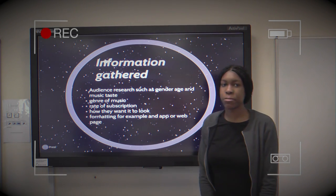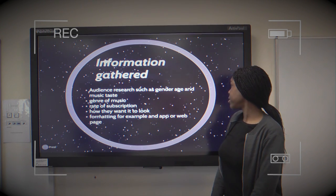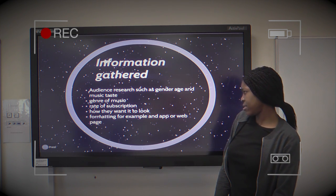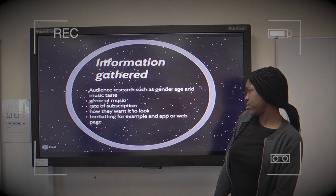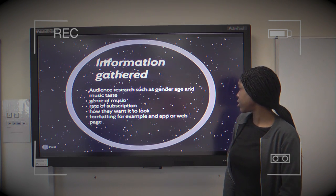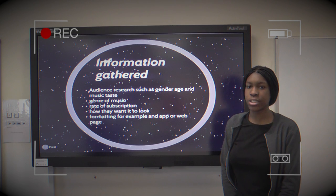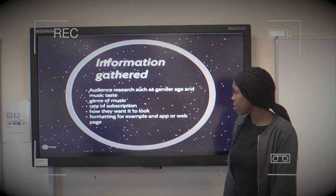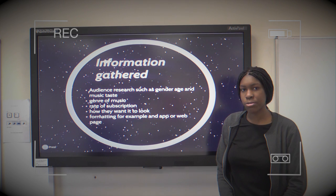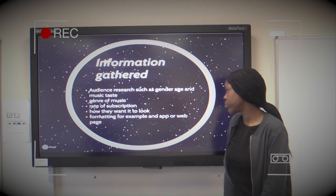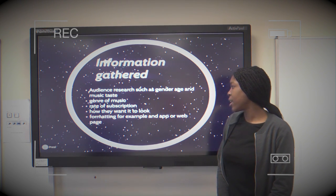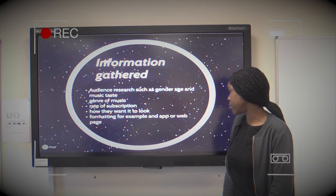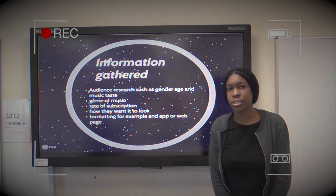The information we gathered is audience research such as age and gender and music taste. We also researched the genre of the music, the range of the subscription, and how they want it to look and formatted — for example as an app or webpage.